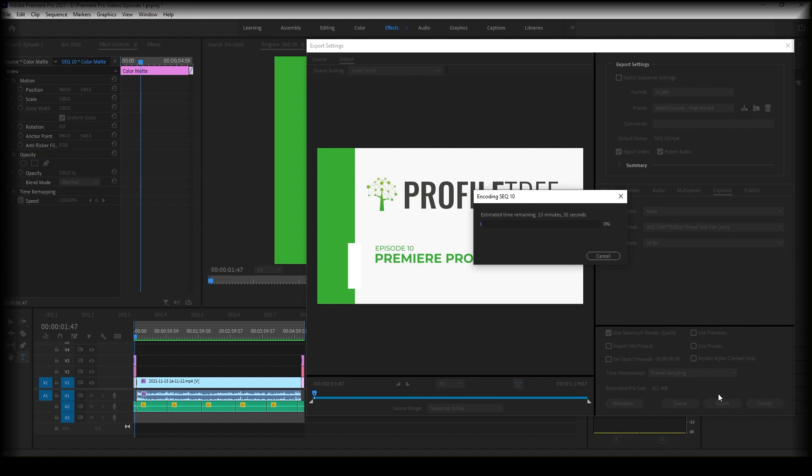And that's you. That's how you export on Adobe Premiere Pro. Thank you very much for joining us and we will see you again soon. Any questions, please leave them in the comments section below. And again, thanks very much. Goodbye.